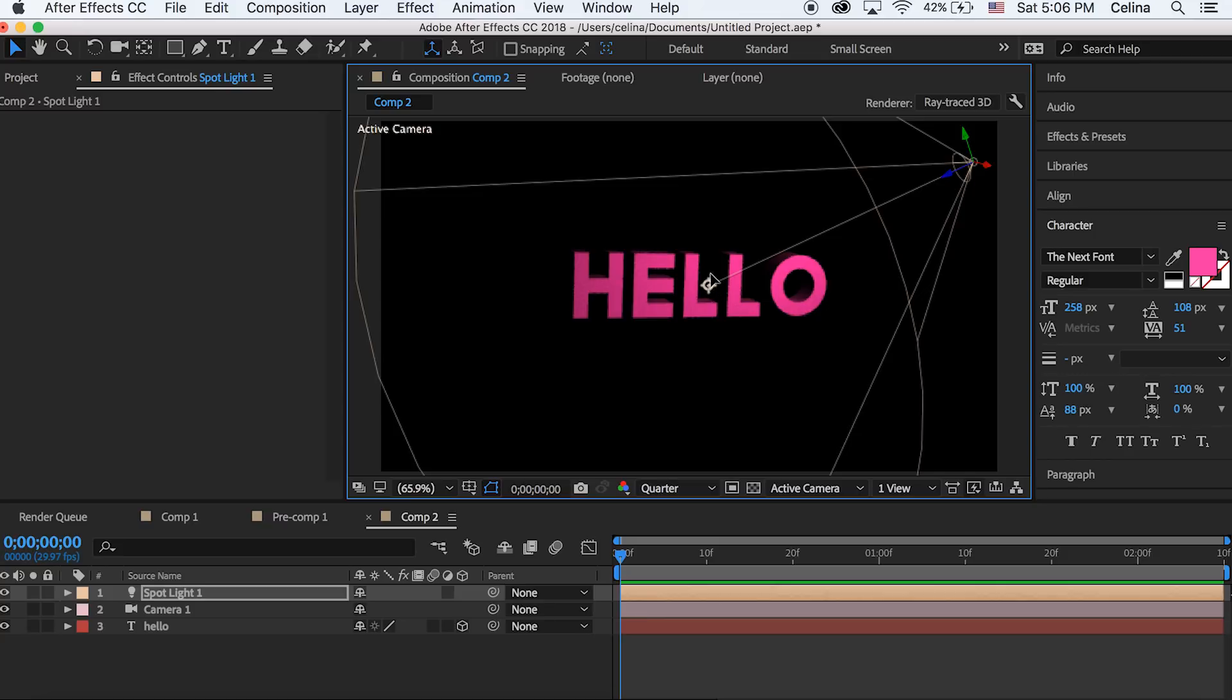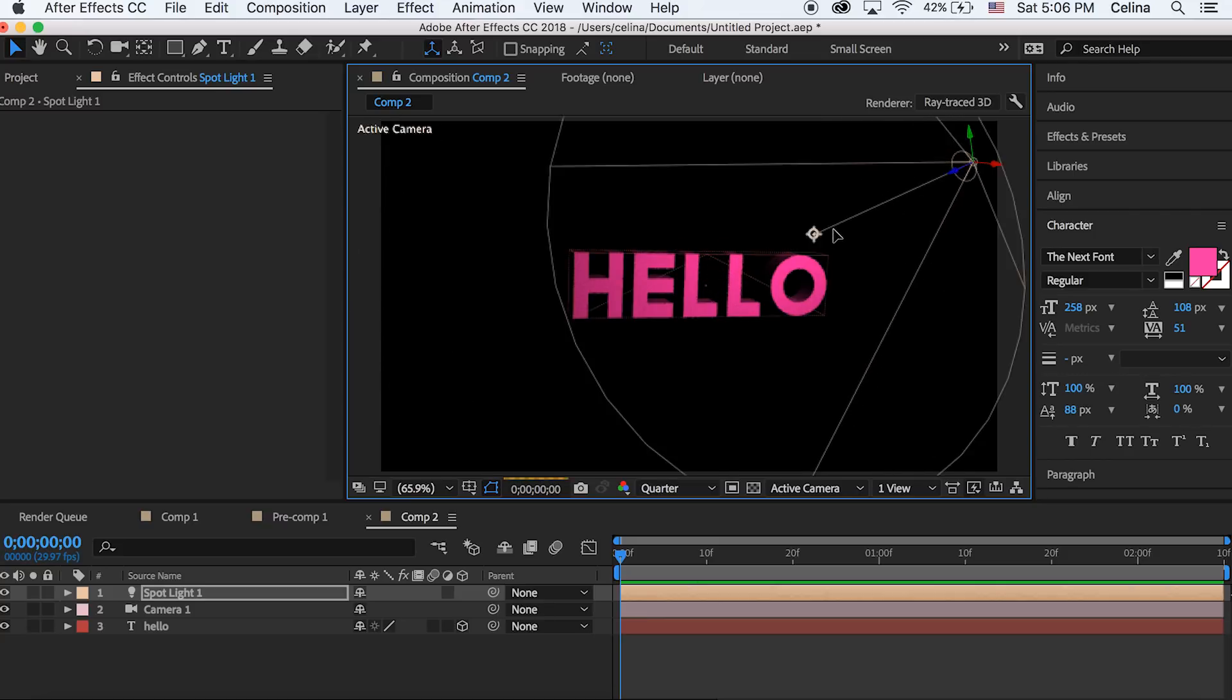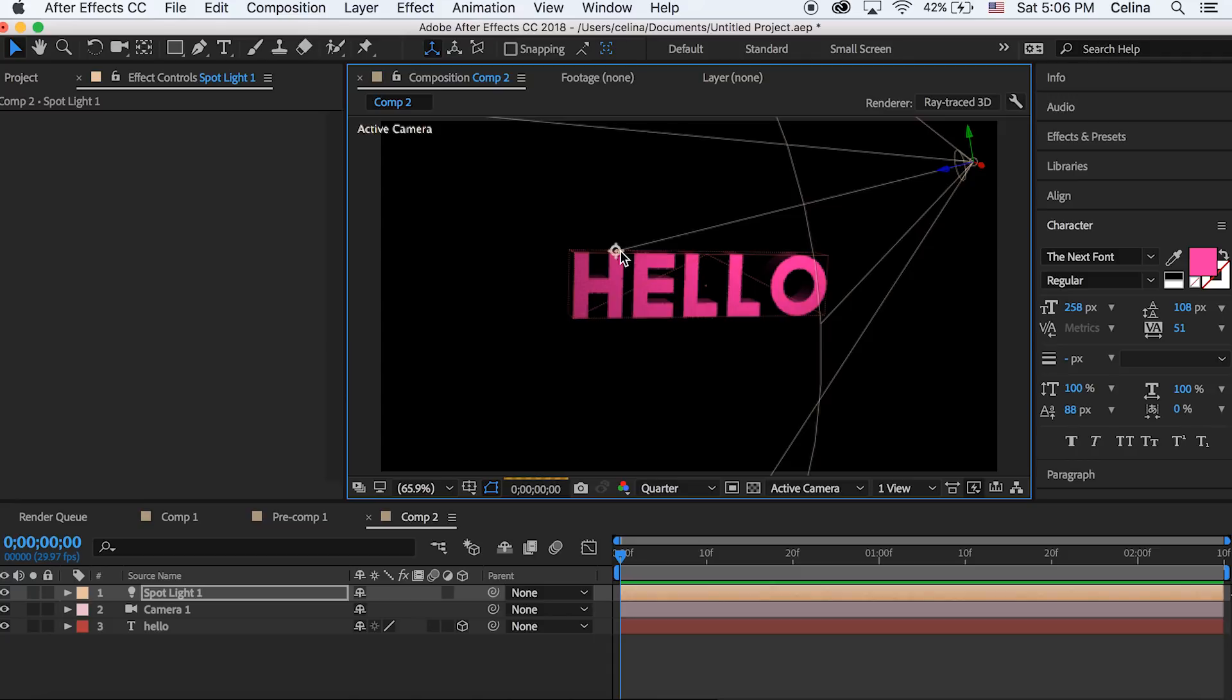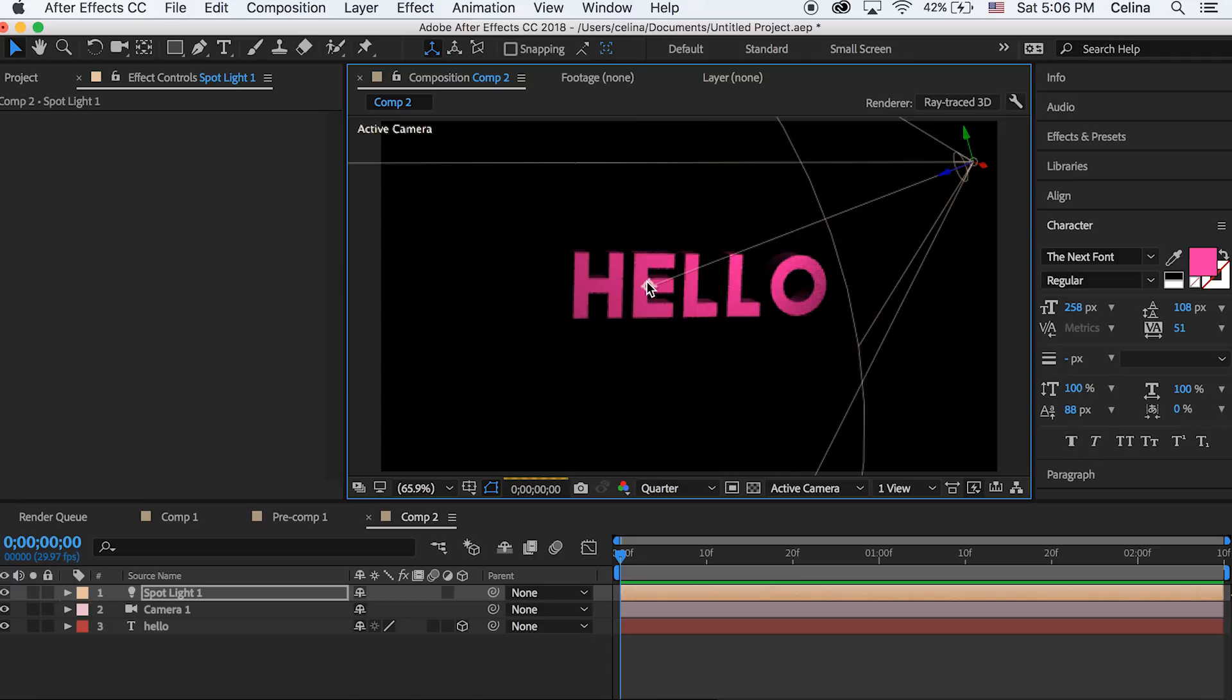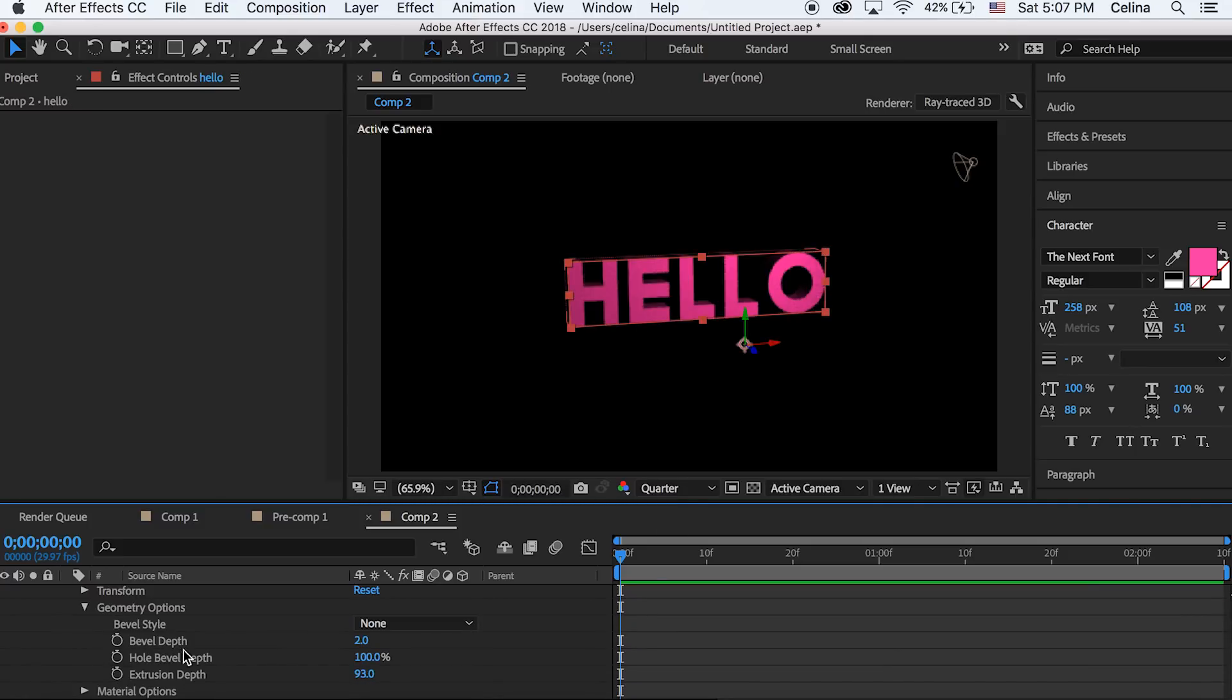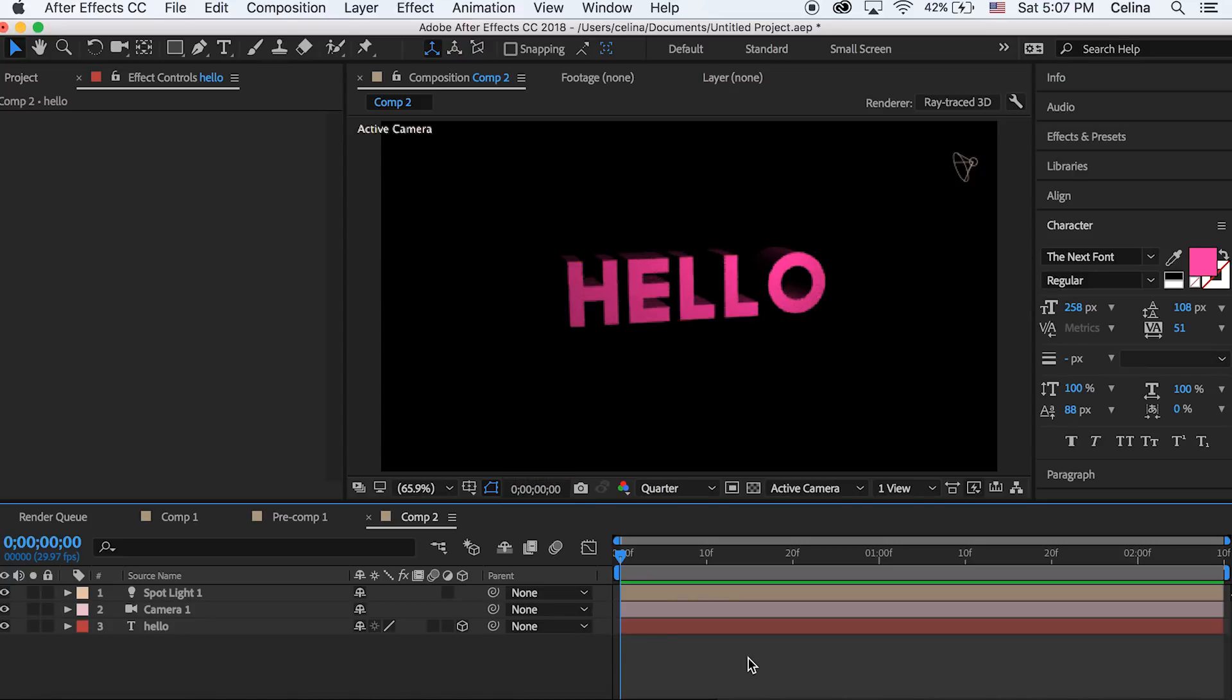So yeah if you move the light around or play around with the rotation of your text you can create a cool 3D look. You can also go back down to geometry options and bring the extrusion depth up to around 200 if you want so it creates more of a 3D look.